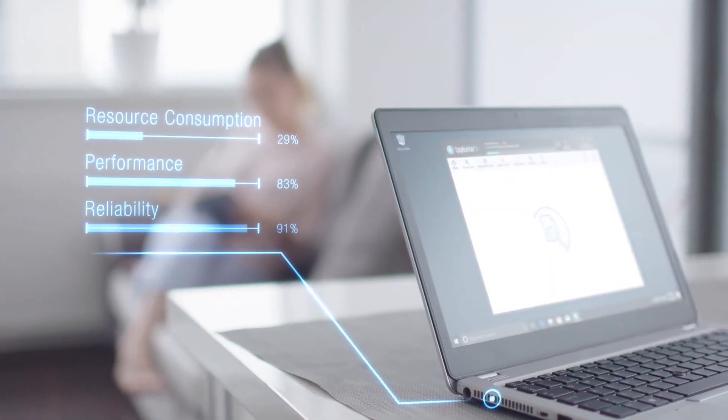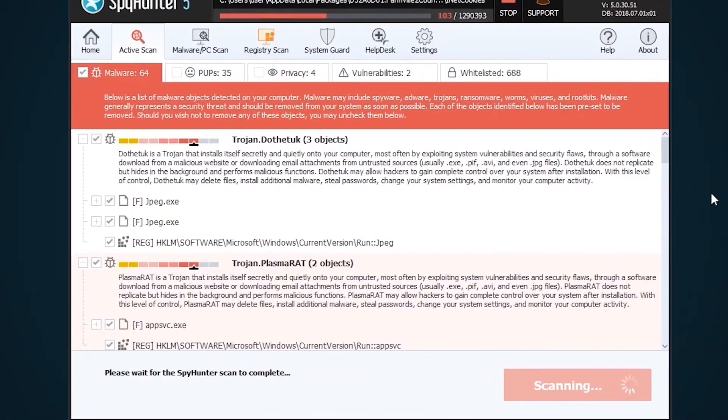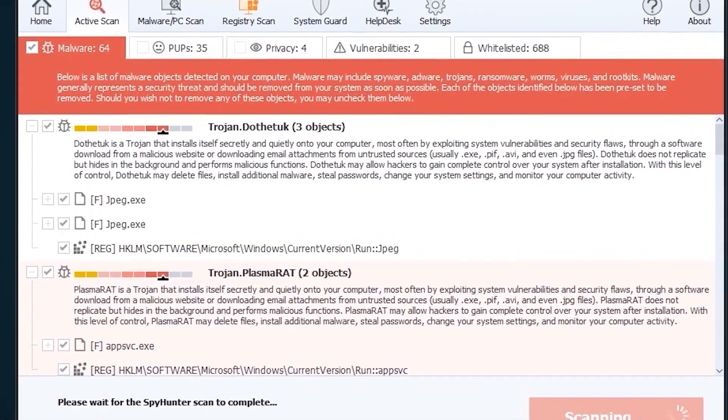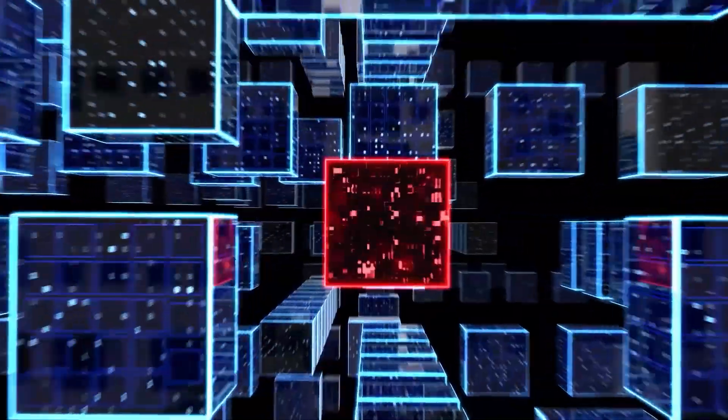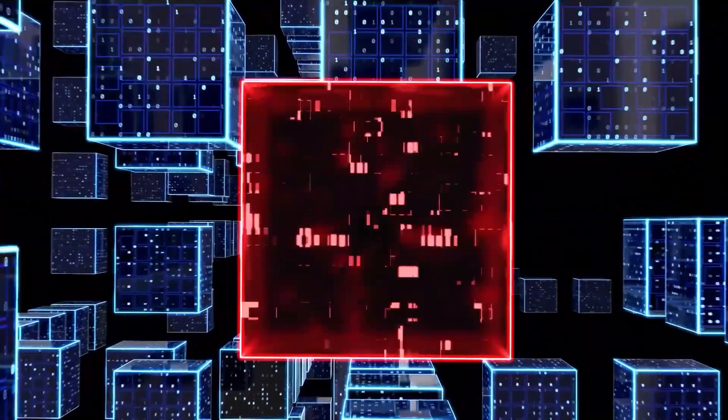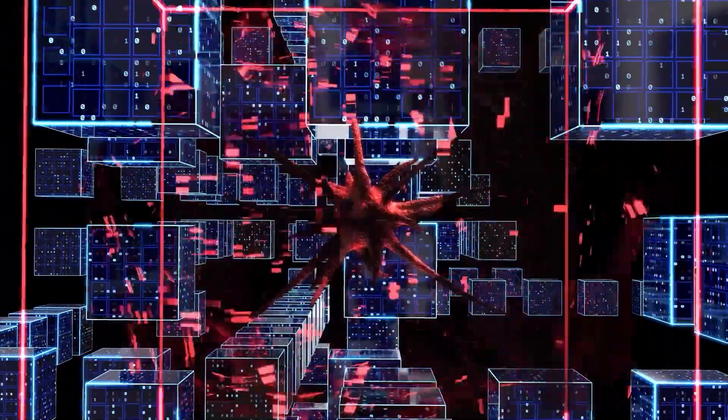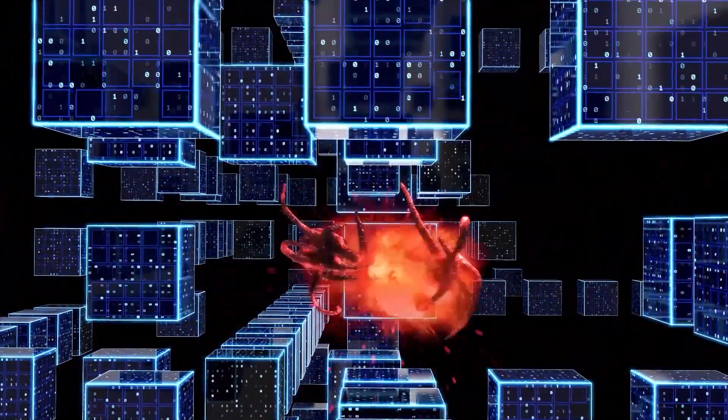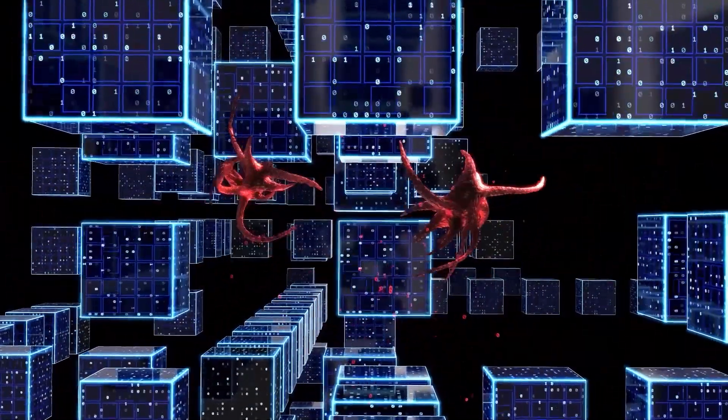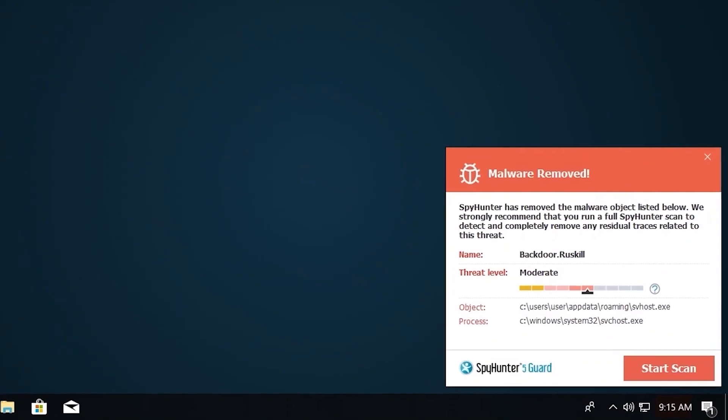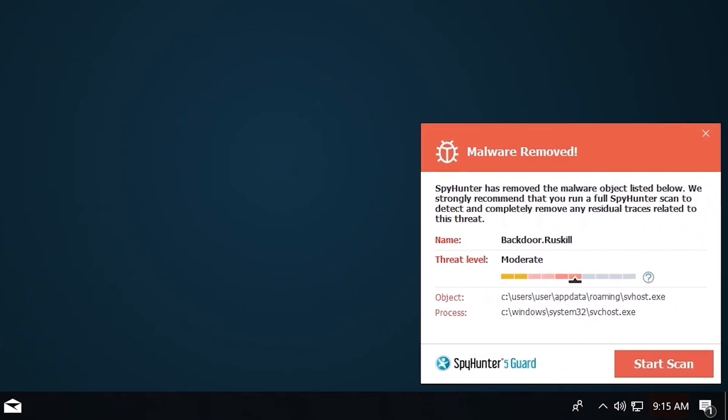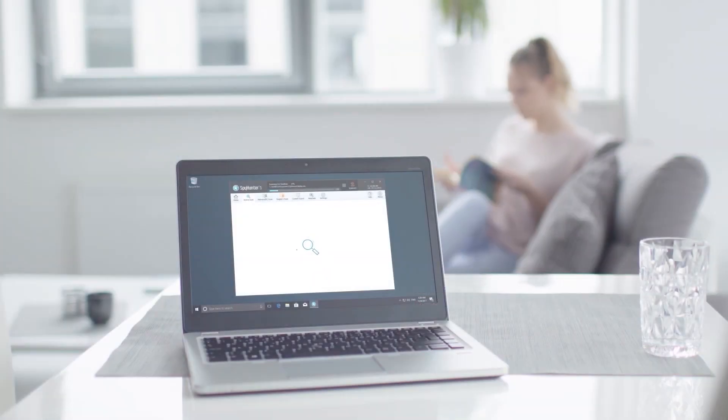the SpyHunter 5 remediation algorithm detects, quarantines, and programmatically repairs malware problems on your PC. SpyHunter 5 is a powerful PC utility that repairs malware threats in many cases where other competing anti-malware and anti-virus programs may fail.